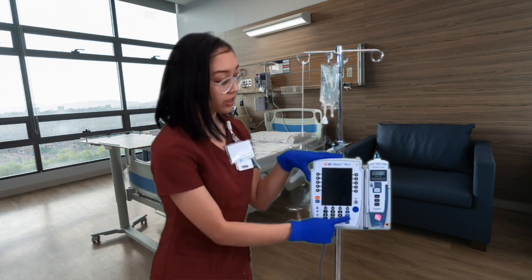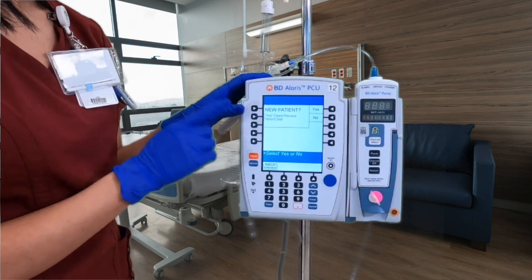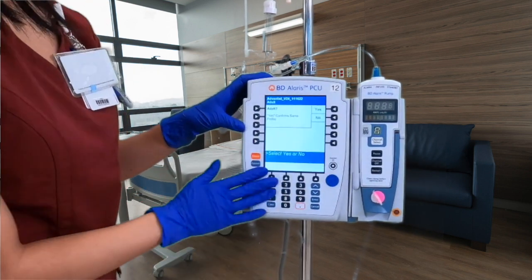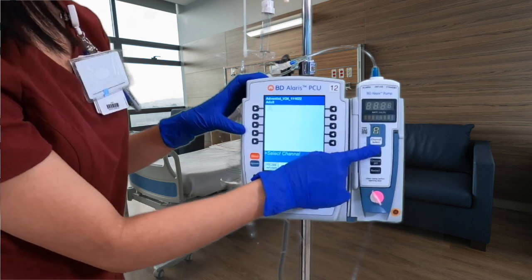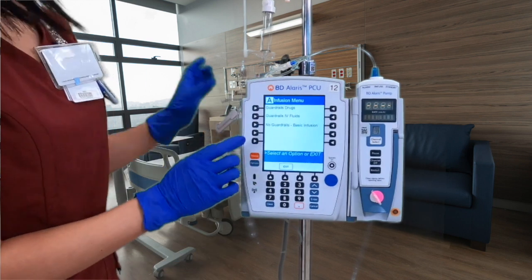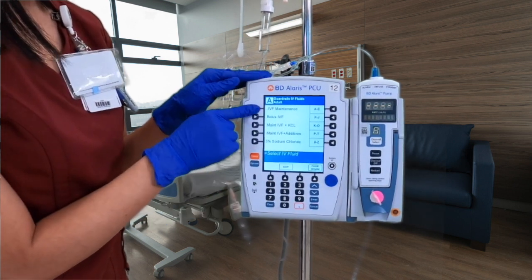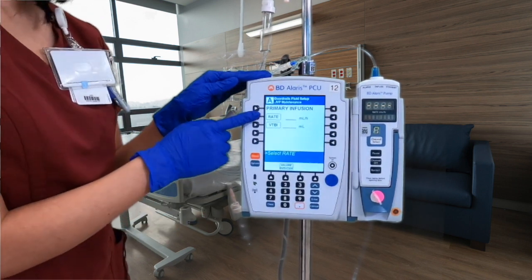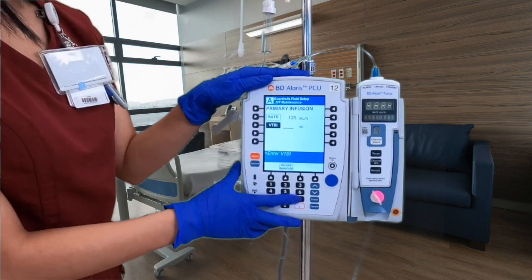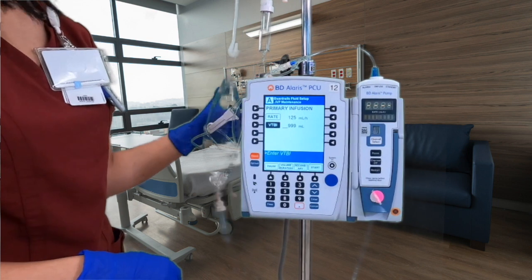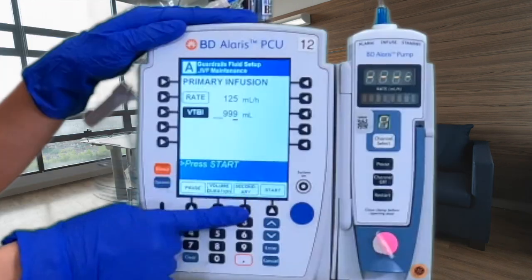Now we're ready to program. Press the system on button once. Because this is a new patient, press yes to clear previous patient data; because this is an adult, press yes again. Click channel select, then press Guardrails IV Fluids. Select IV maintenance fluid — yes. We now have our rate set to 125 mL/hr with a volume to be infused of 999. Check your order and your bags. We will not press start yet — instead, press secondary because we have a secondary fluid.